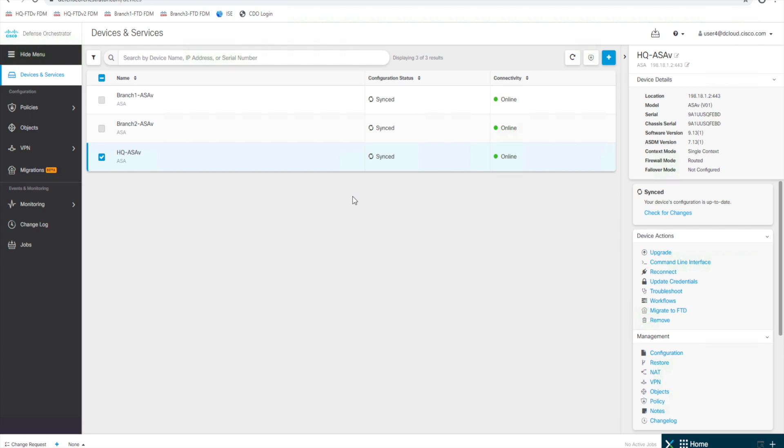Alright, so we're back again. In this video we're going to look at onboarding an FTD device. In the last video we onboarded our ASA devices that we see here. So to start with onboarding our FTD device,